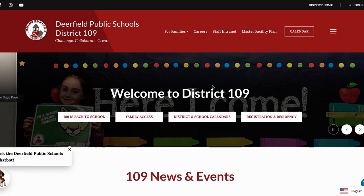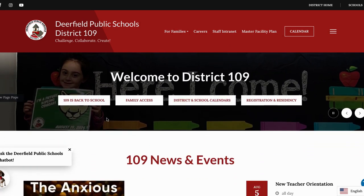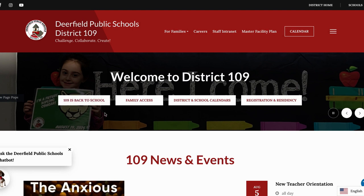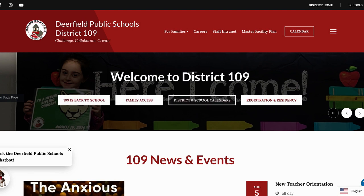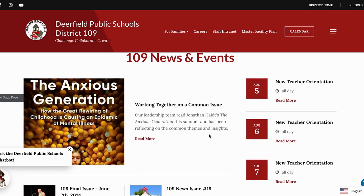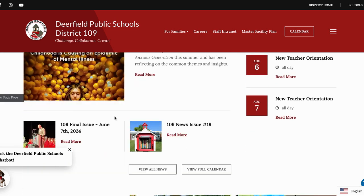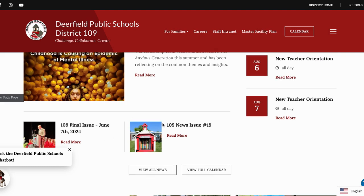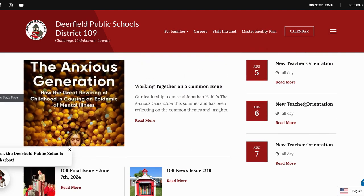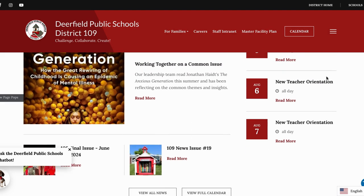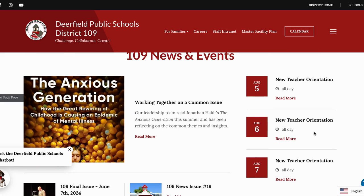Just a quick overview of this main page. There will be three to four call to action buttons right here. Continuing down, this is where you'll see all of the news in 109. You will also be able to find all of the 109 news issues here, and then on the right hand side you will see the district calendar.